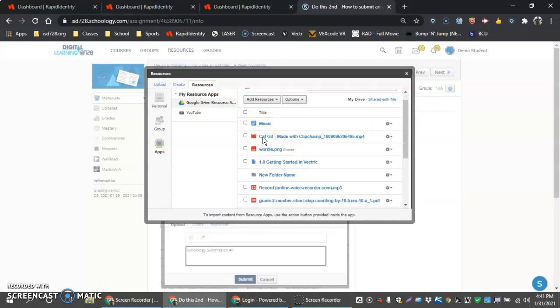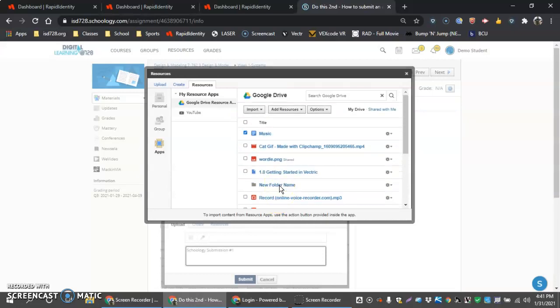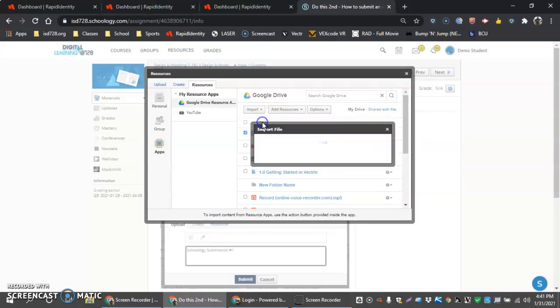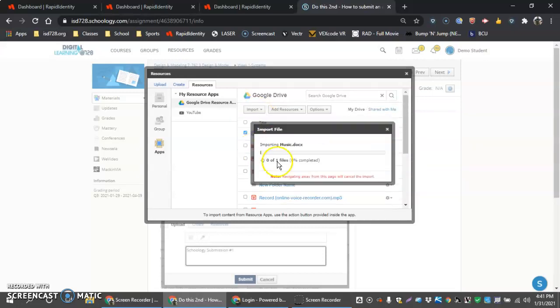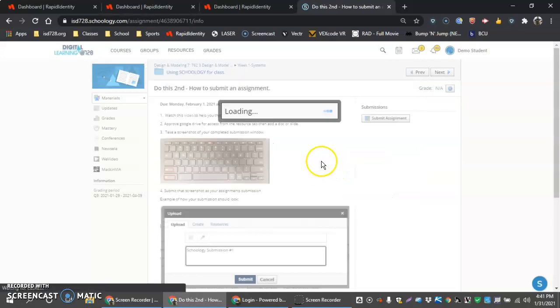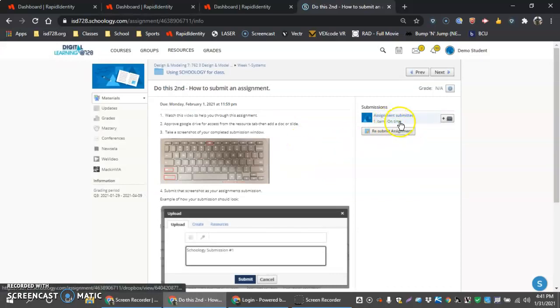And then select some file that you have active here, whether it be a doc or whether it be a slideshow. I guess I don't have any slides here in this demo student access, so I'm just going to do music, import, import file, and it will take a little time here. But now I have that assignment submitted.